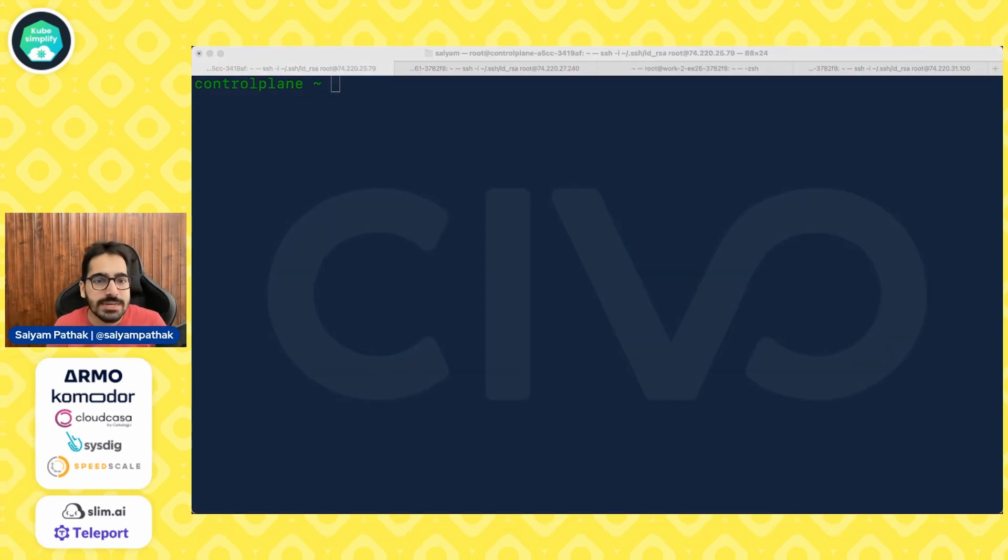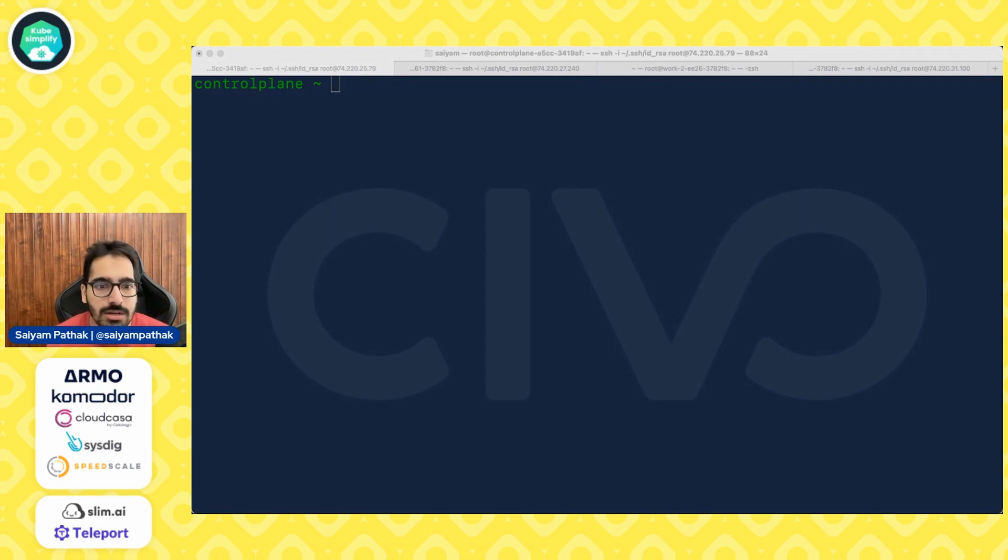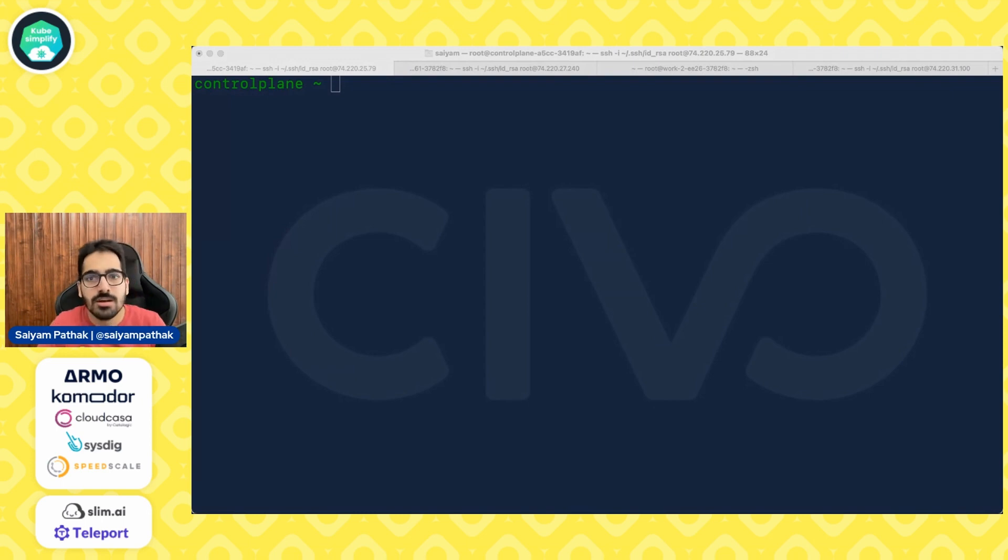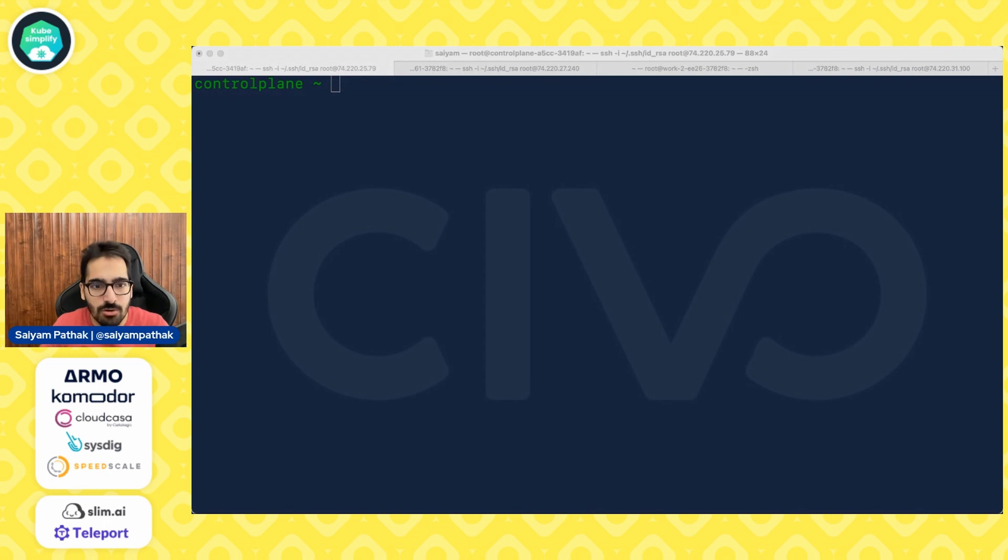I actually have a Killer Coda scenario for that. So KubeADM is a tool that can create a cluster in a very simple way and also can help you in the rotation of your tokens and all that stuff. But before you begin, you need to have KubeADM, KubeLit, KubeCTL, all these things installed. So let's install all these things first.